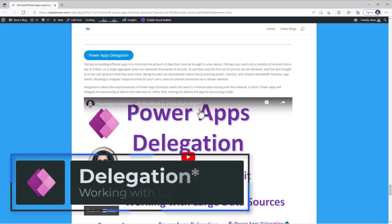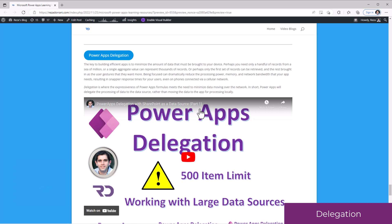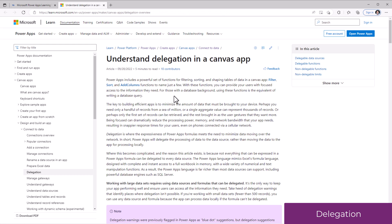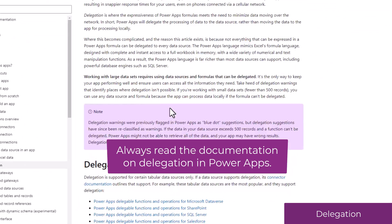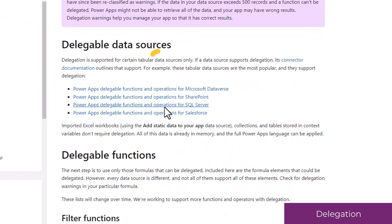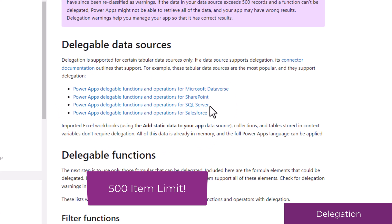PowerApps delegation is one of the key concepts that every app maker must be aware of. The queries against your data source are delegated to the backend data source so that PowerApps does not have to do the work. The documentation link for PowerApps delegation is again something I will highly recommend every maker to bookmark. It's very important to understand which data sources are delegable.